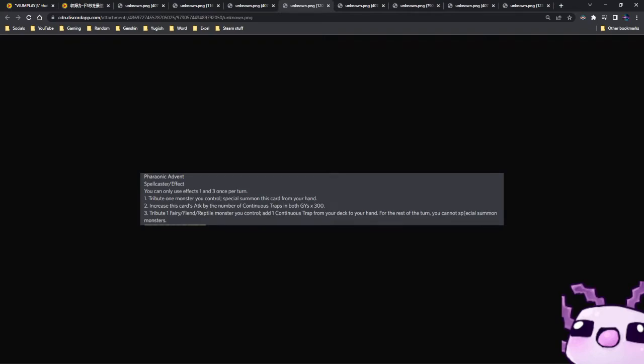So this card right here is one of those cards that really help out rogue strategies and other strategies like Eldritch. Because if you tribute a Fairy, Fiend, or Reptile, which I would have to say the Vernalizers, Medulches, or really anything, Dark Worlds or even Orcust, you get a search of a free continuous trap card. So you get a search of a free Floodgate. This card is going to be problematic in the future. I can definitely see that. But we don't know when the TCG is going to be getting it.